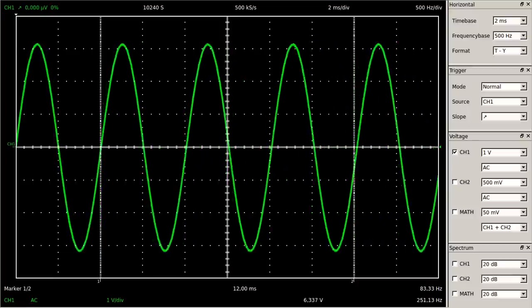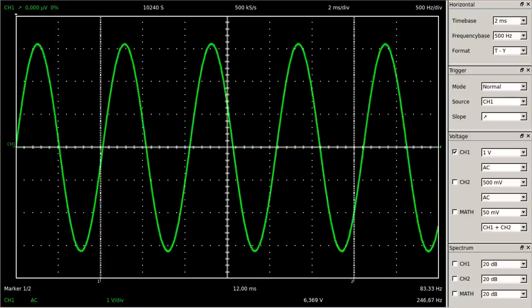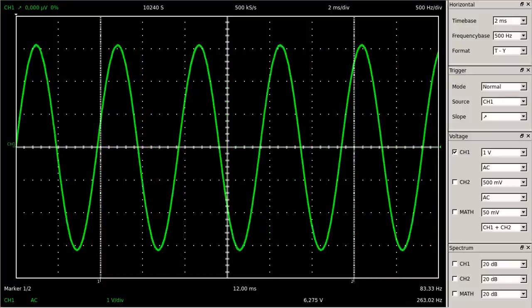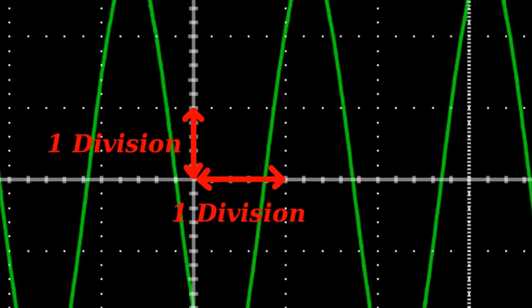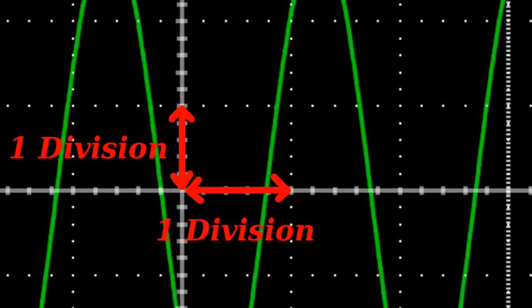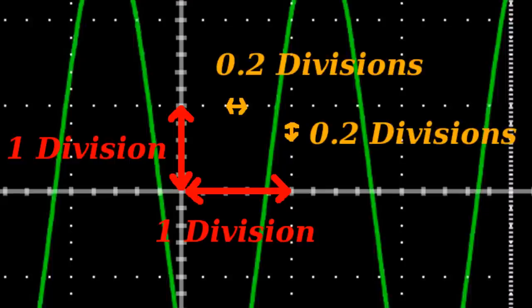The coordinate system of the graph is represented by a dotted line printed grid. The base unit of the grid is one division, which corresponds to the edge of a single rectangle. Each division is subdivided by five dots, hence one dot equals 0.2 divisions.